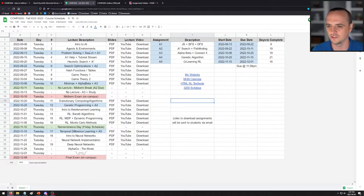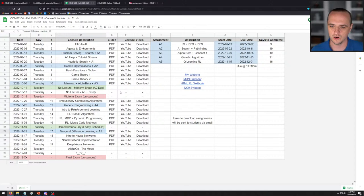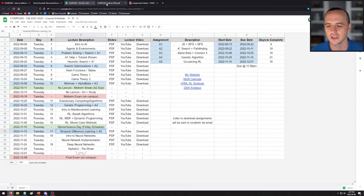The final exam has not been scheduled yet, but as soon as it is, I'll put down the room number, time, and day. Basically, this spreadsheet is your one-stop shop for everything this course entails. You can see in blue when all the assignments are given out and when they are due. Hopefully that lets you keep track of the course, where we're at, and where to get the slides and videos.